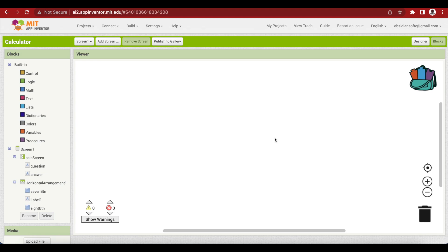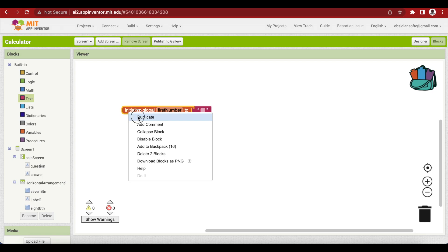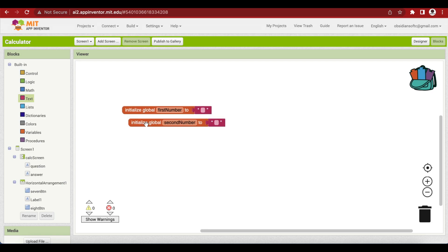I need three global variables: first number, second number, and operator. These will contain the question that the calculator needs to compute. I'm initializing first number and second number as text blocks, not math blocks. The reason is that when a user presses digit buttons, each new digit needs to be appended — joined — to the previous one, so we need them as text. The operator variable will hold the operation: plus, minus, multiplication, or division.